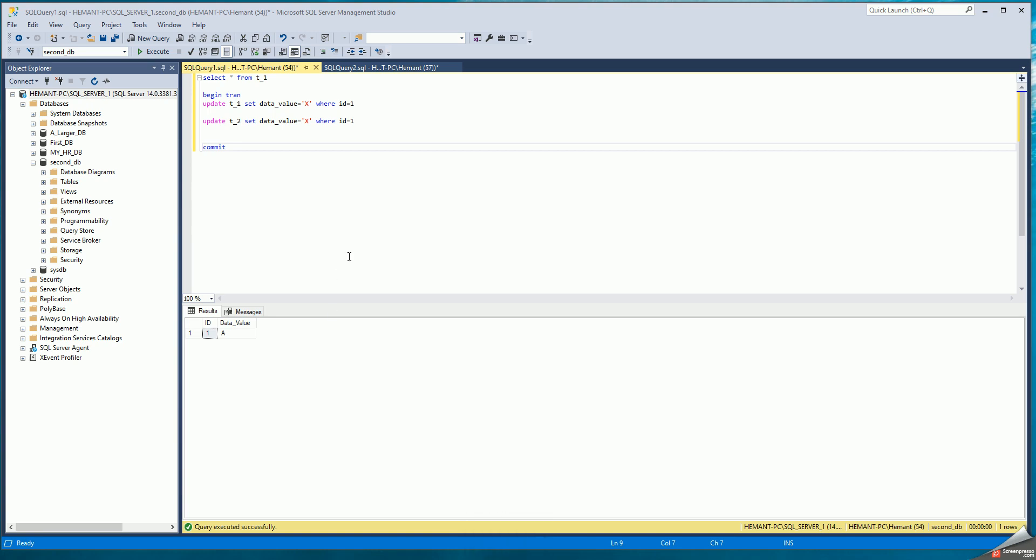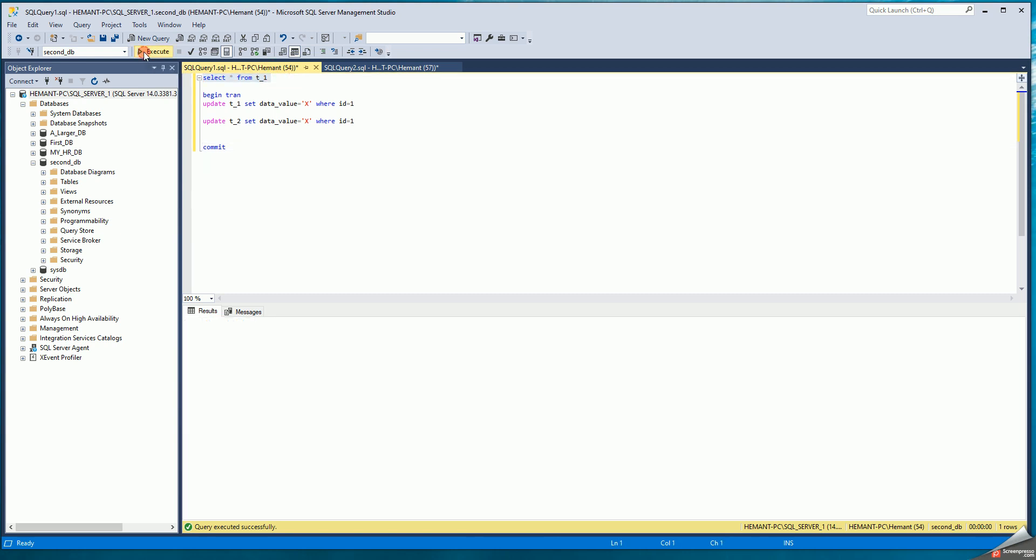Demonstration of deadlocks in SQL Server. I have two sessions. The first session is going to query one. When I query from table T1, I see one row with the value A.